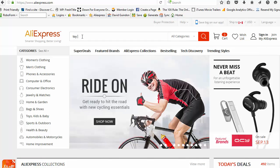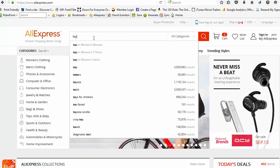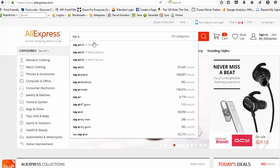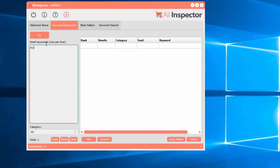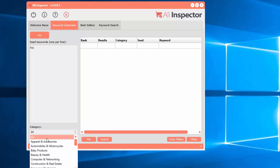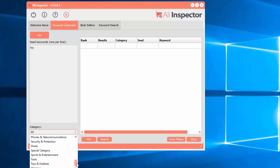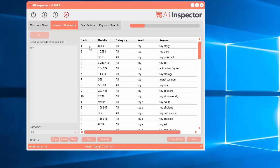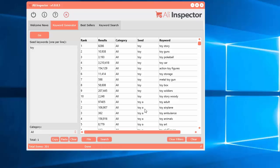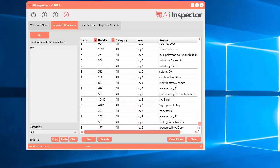If you type 'toy space A', you should get all of these different keywords. That's what it will go ahead and get. If you select 'Go', you can also select a category to narrow it down. Let's select 'All' and click 'Go'. You can see it's going out and getting the results — the seed keyword with the letter A added all the way through the alphabet, even including numbers.